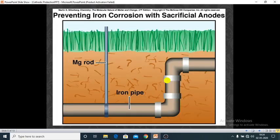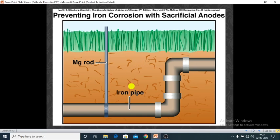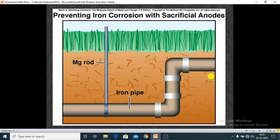As a specific example, an underground iron pipe buried in soil is connected to a magnesium rod. Magnesium is more reactive than iron, so the magnesium rod acts as anode and protects the iron from corrosion. The magnesium rod gets corroded while protecting the iron pipe — it sacrifices itself. This is known as the sacrificial anode method.